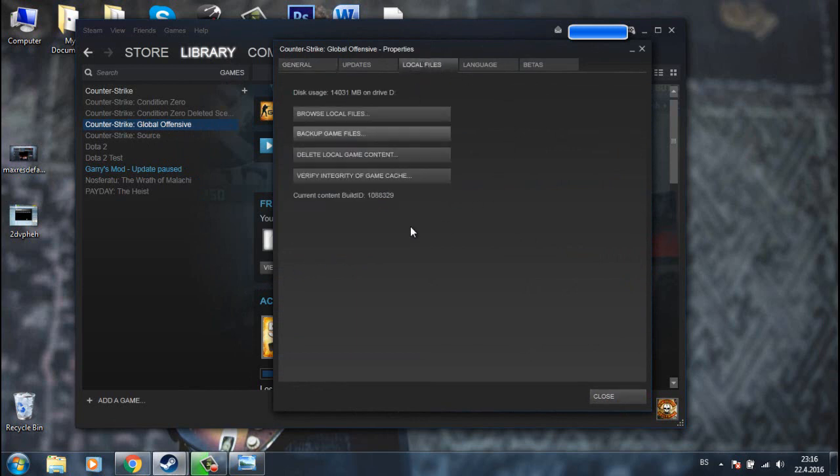Then click on verify integrity of game cache and wait until it's done. After this is done, open up your game and the problem should be fixed.